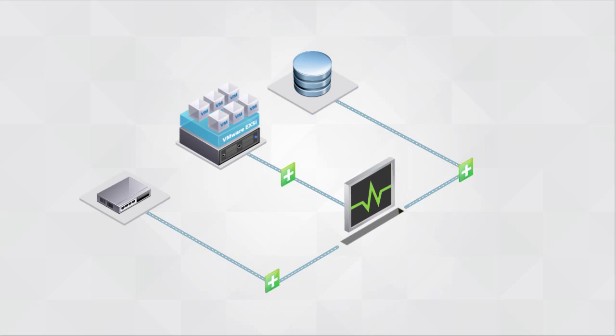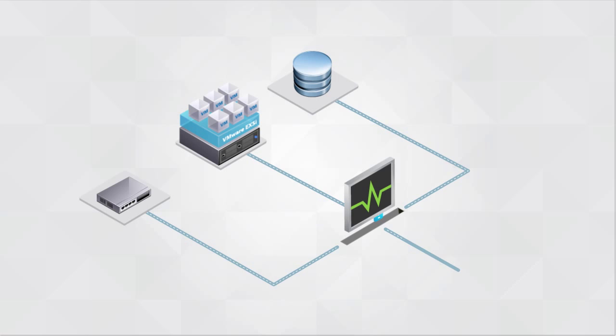When legacy tools are used to monitor a predominantly virtual environment, they can produce alert storms and false positives.